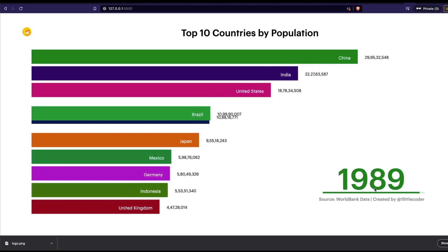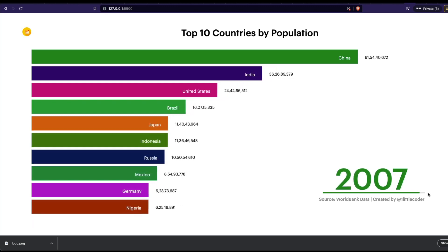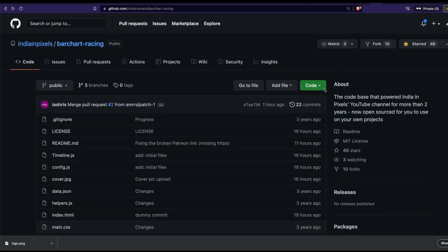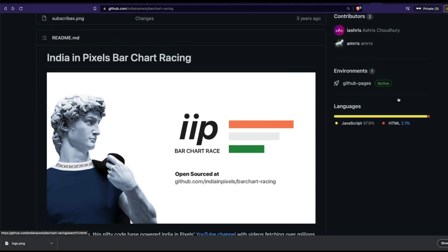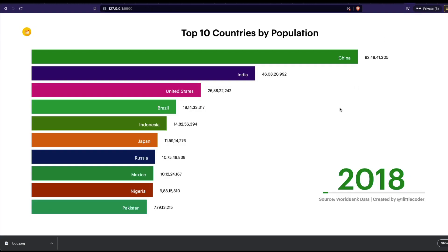Let me press Enter one final time to show the finished bar chart race — you can see the brand logo, the title, the year changing, the source, and the creator credit, all in place. All you need to do is make sure your data is in the right format, and you'll have your bar chart race ready in just a few clicks. Make sure to star the repository and give a shoutout to Indian Pixels. Happy coding!